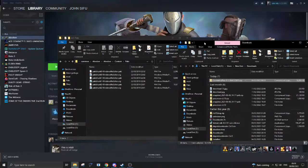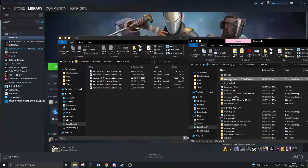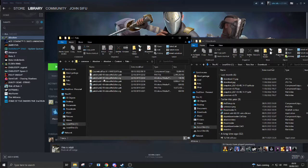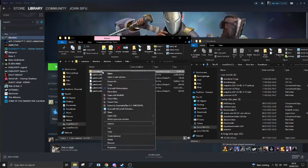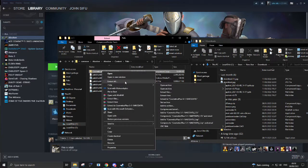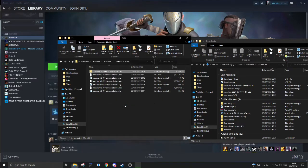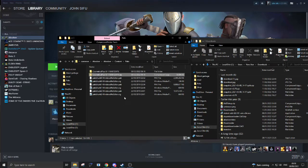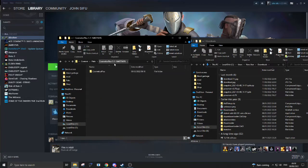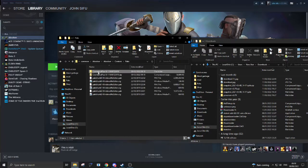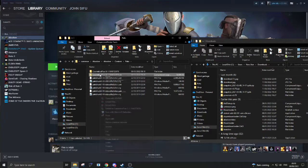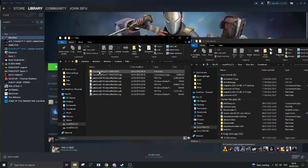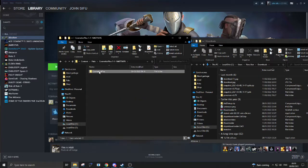So I'm going to drag cosmetics plus in here, right-click it, and we want to click extract to folder of the same name. You can do this with the default Windows unzip. You don't need to download any additional software to unzip this.